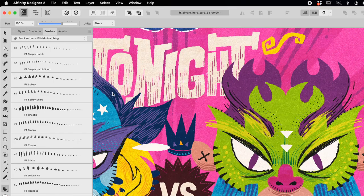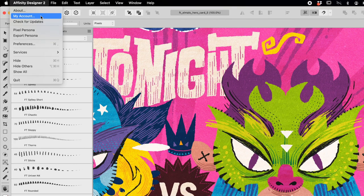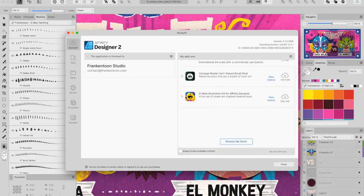Go to the top menu Affinity Designer and select My Account. You'll find El Malo Pack with the other packs you may have purchased. Click Download and that's it.